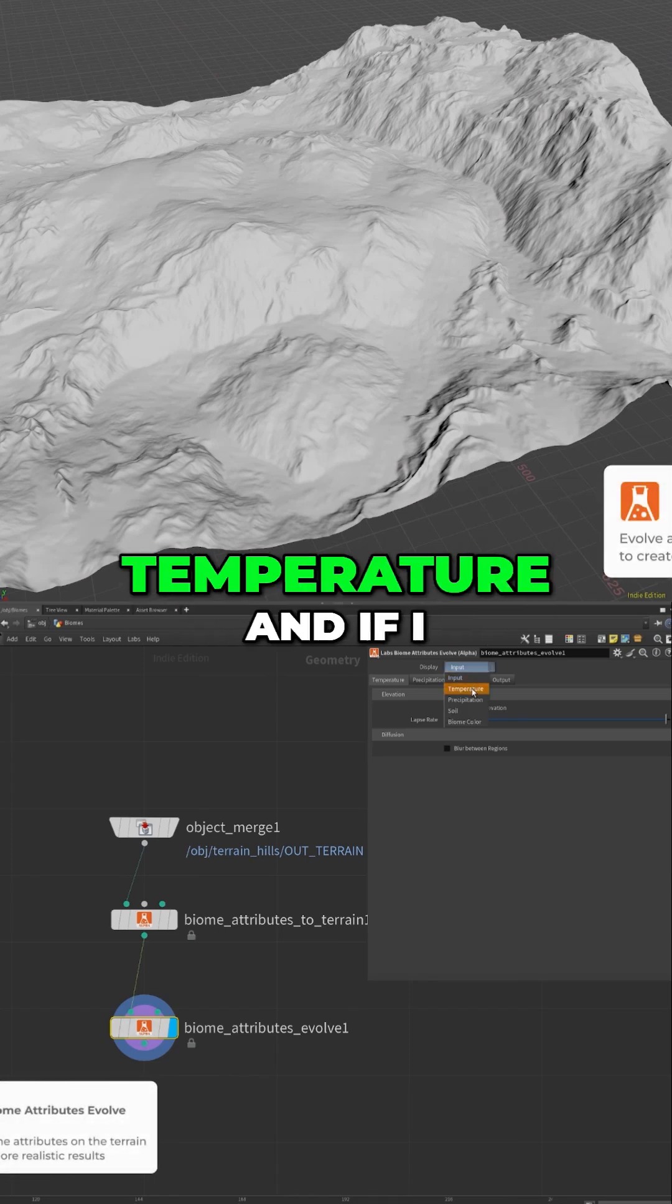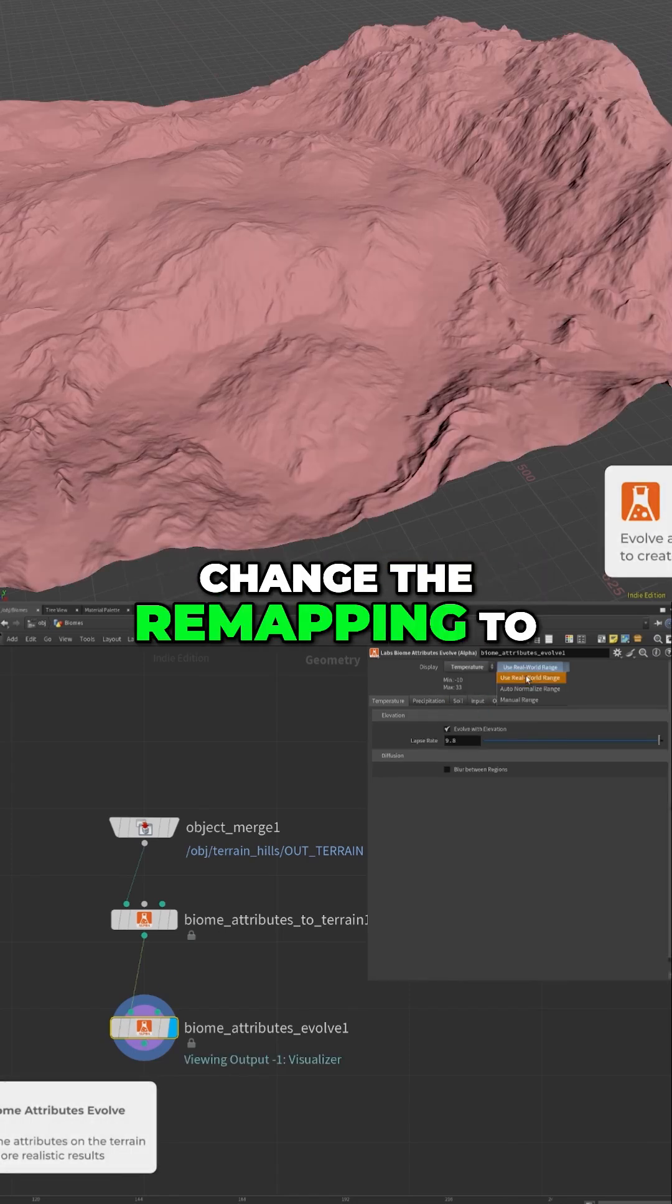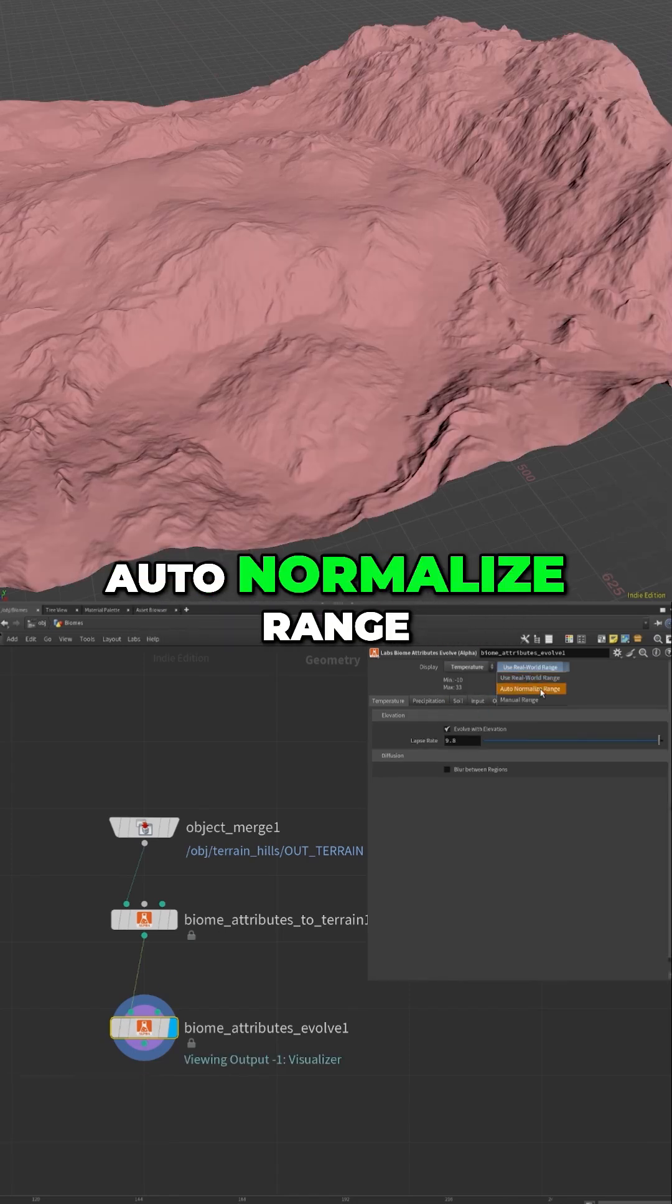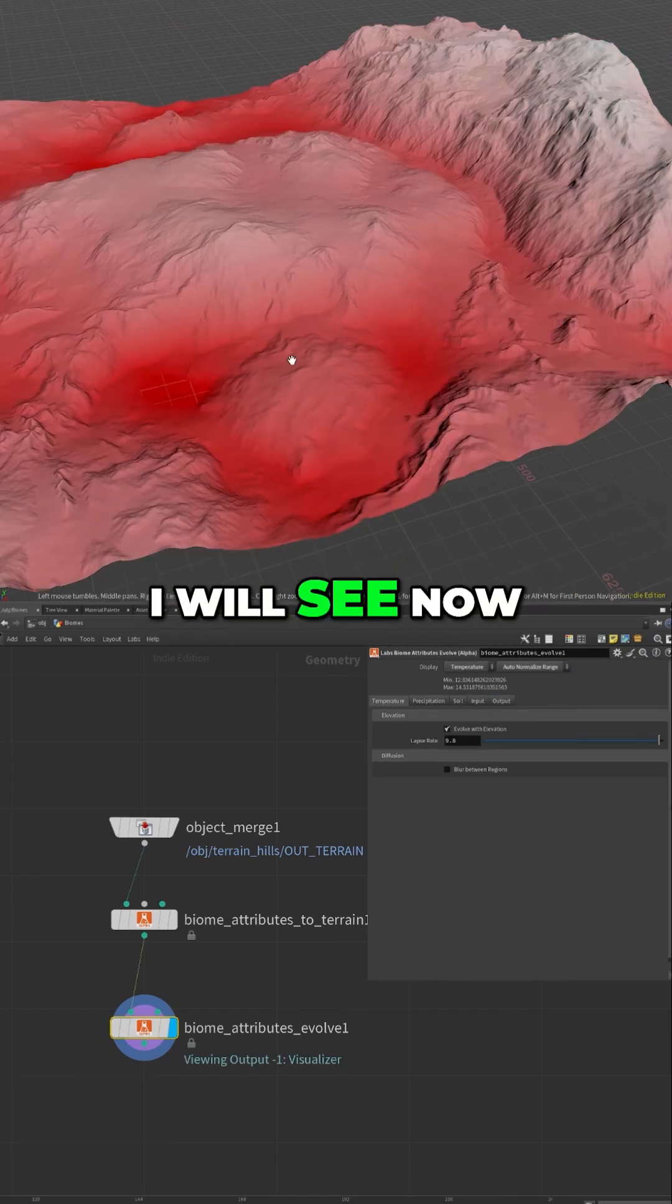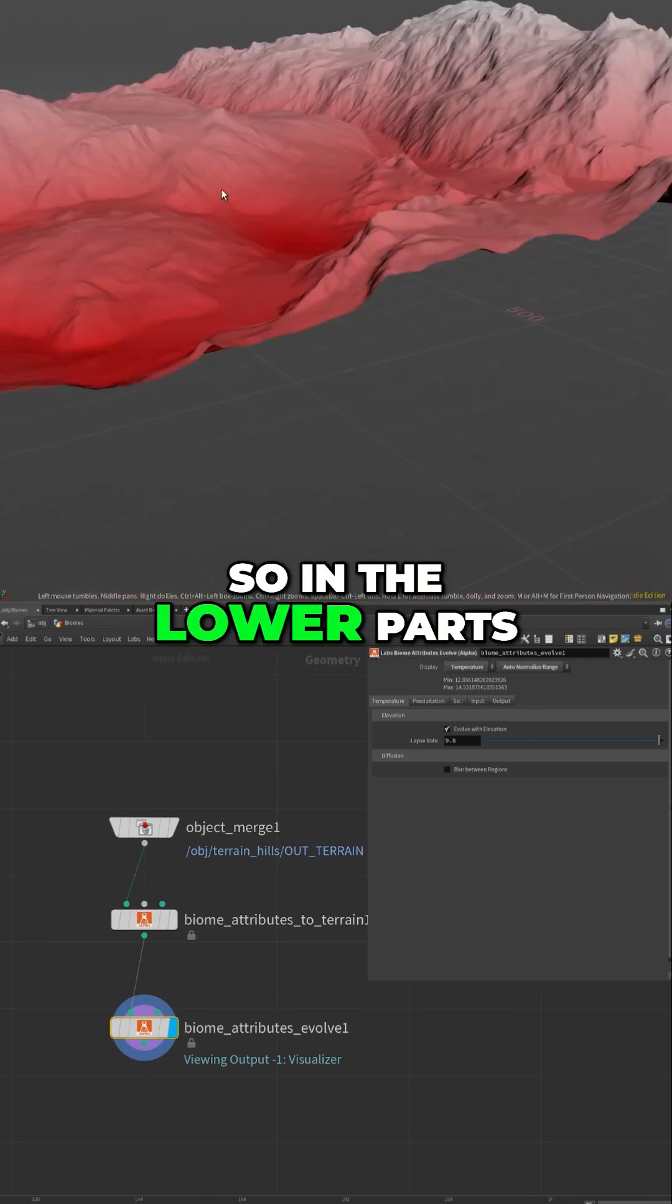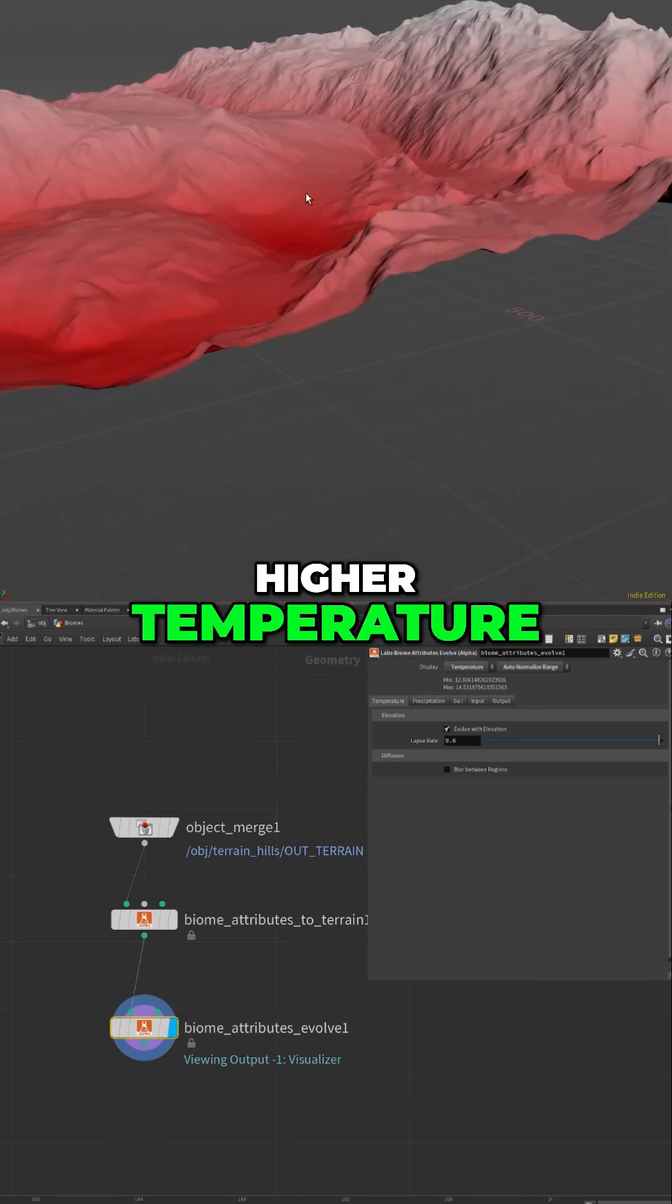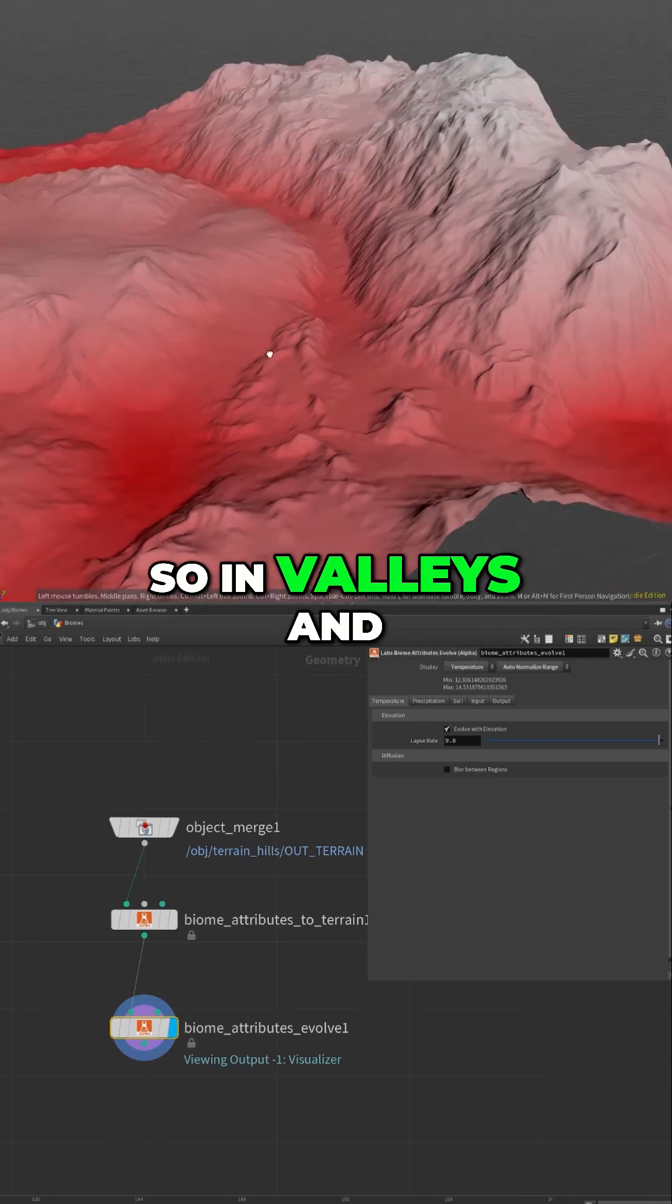Now again, if I go into temperature and if I change the remapping to auto normalized range, I would see something way more interesting. So in the lower parts I have like a higher temperature, so in valleys and stuff like that.